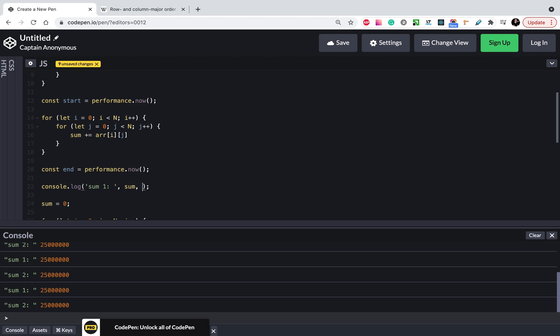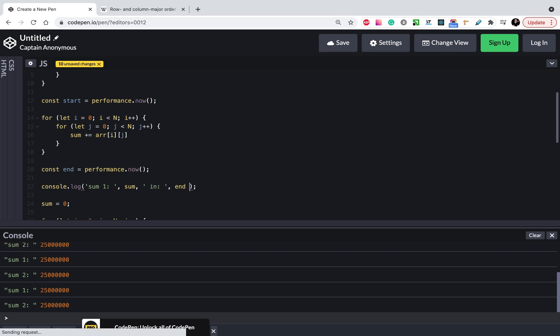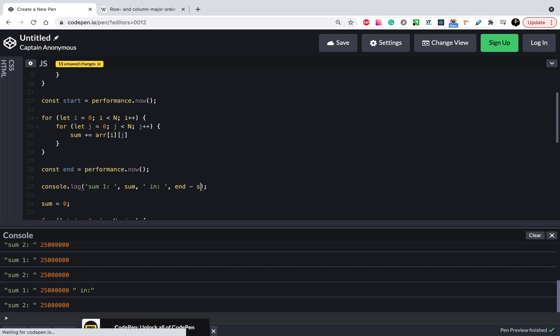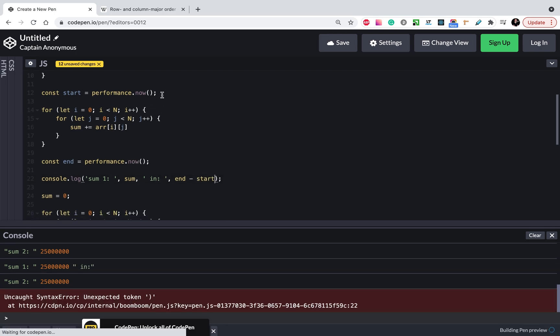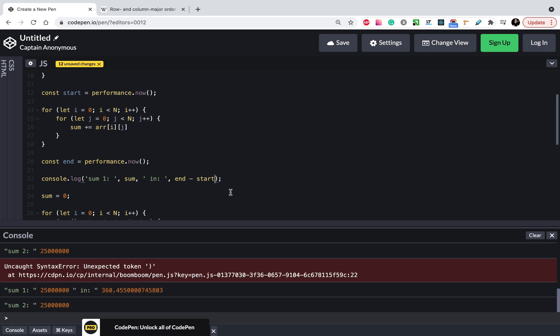We will show the next one and minus start. And let's show the same for the second part.